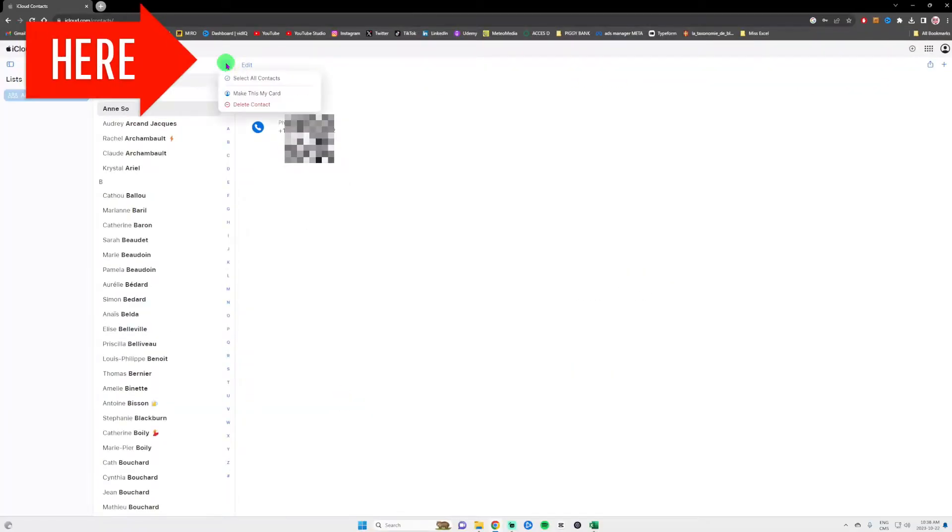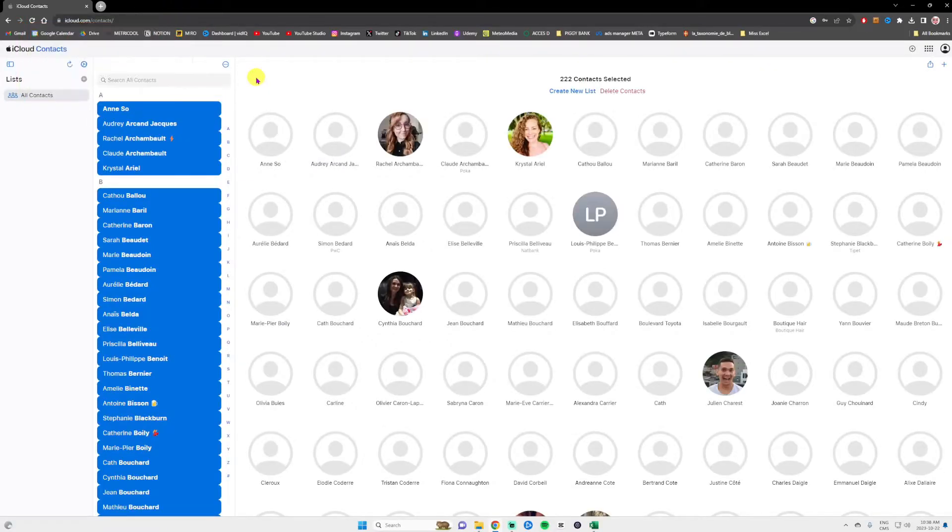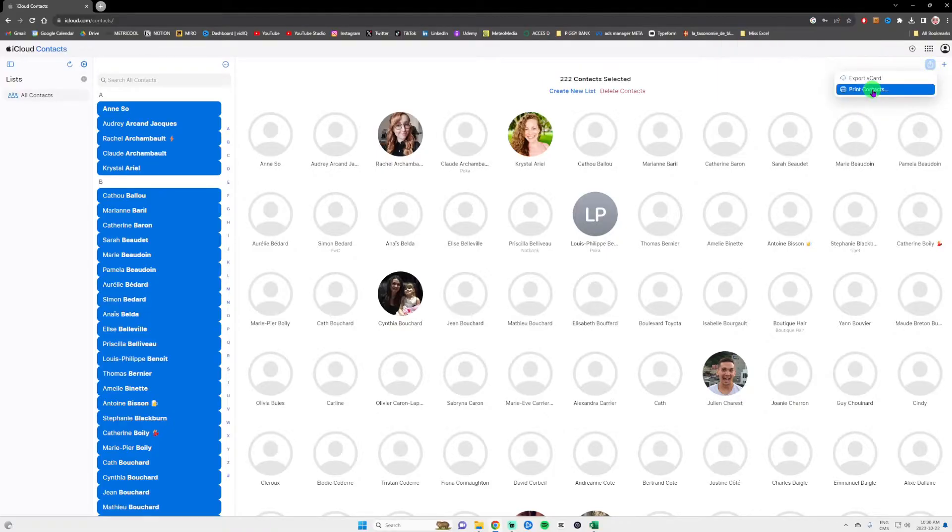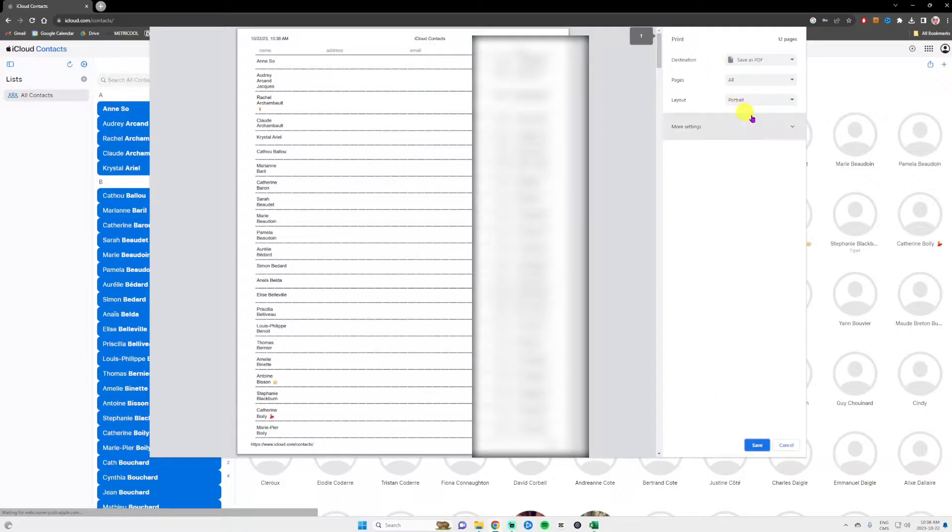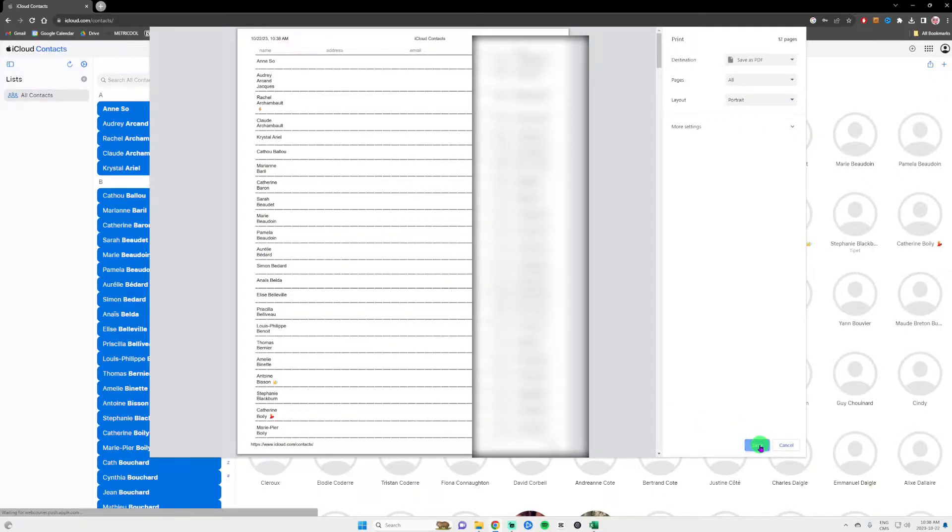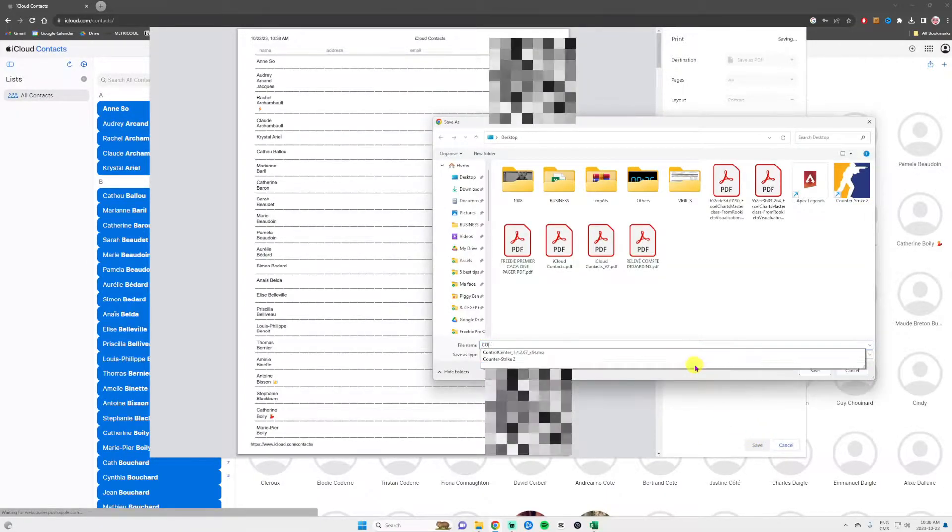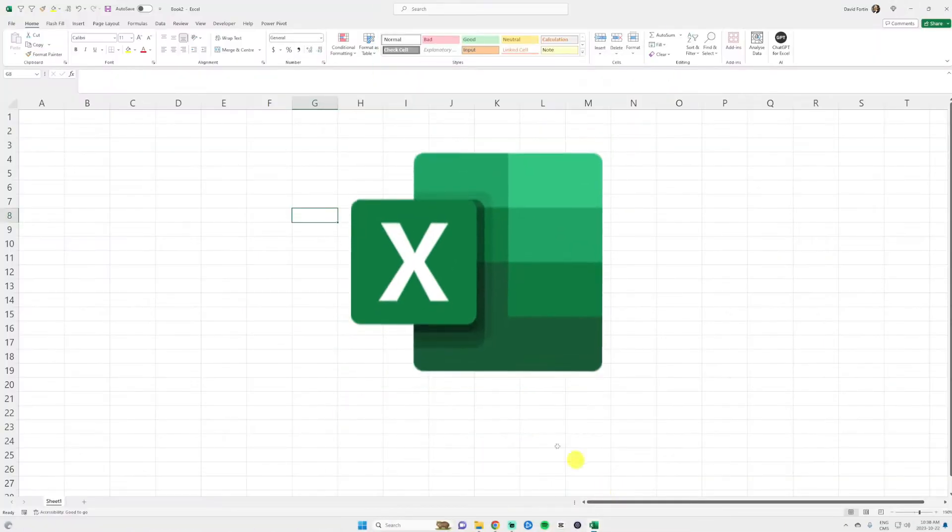Then on the three dots click select all contacts. You will have all your contacts selected and on the share logo click on print contacts. It's going to give you a PDF like that. Make sure you save it somewhere that you can remember. I saved it on my desk and then we're going to switch to Excel.